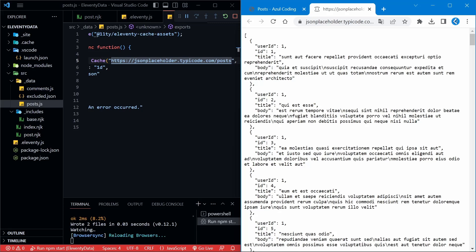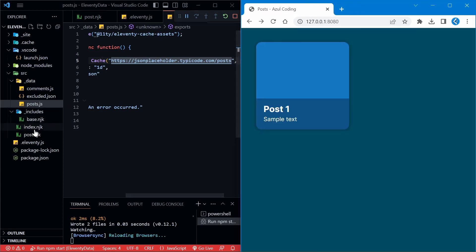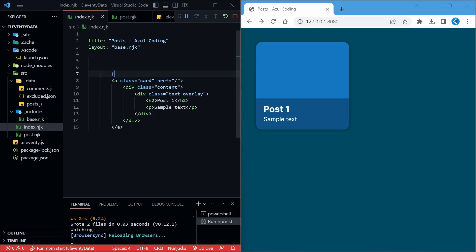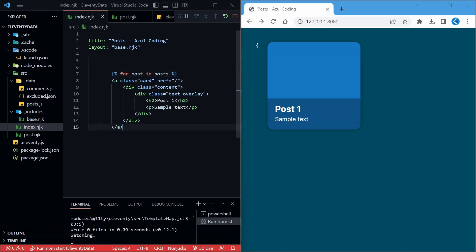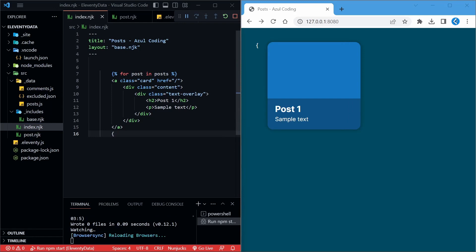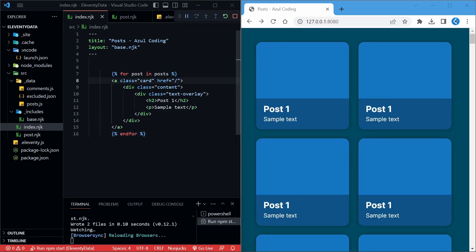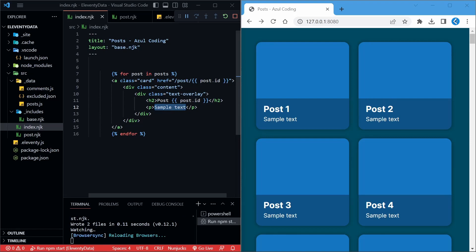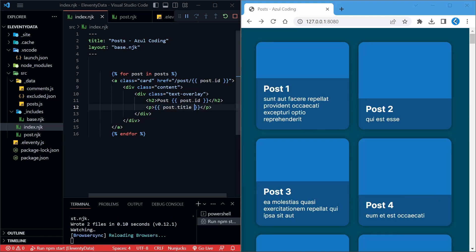Let's look back at the index.njk file to see how we can create a card for each post. We simply need to wrap around this HTML code with a for loop that iterates through every post. As the post data is being retrieved from a file called post.js, the key to access that data will simply be post, like so. Then we can use the post variable to fill in the information about the post on the card, including the ID, title, and the link to the post page, which we'll create later. And as you can see on the right, the page has data to display a grid of posts based on the data we retrieved.